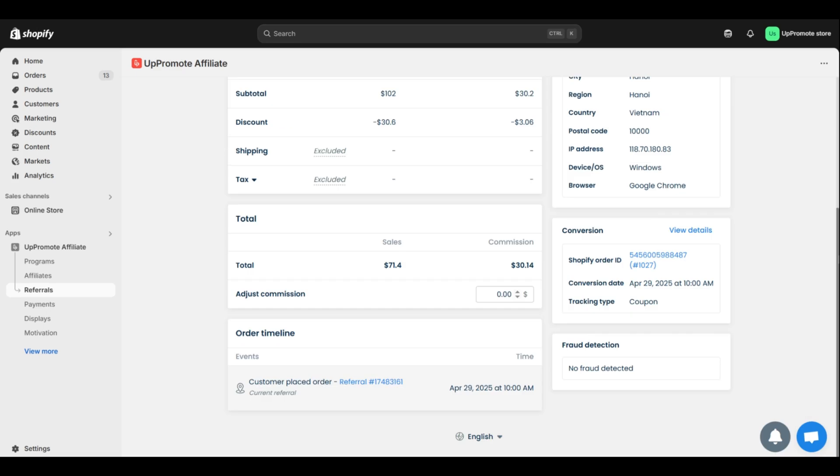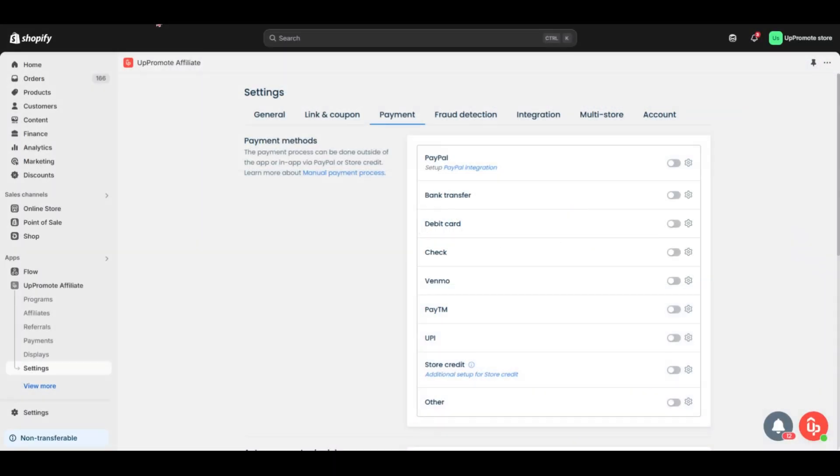That wraps up referrals. Now let's move on to the next step, paying your affiliates. For the smooth payout, you need to set up your payment method first.